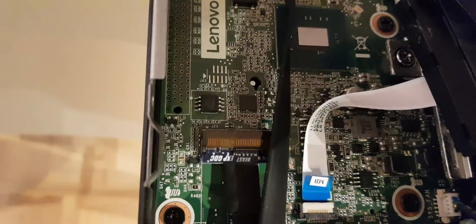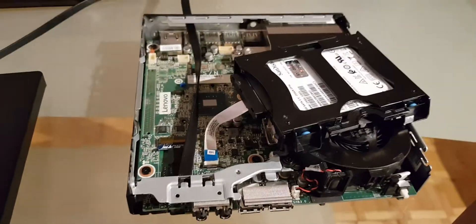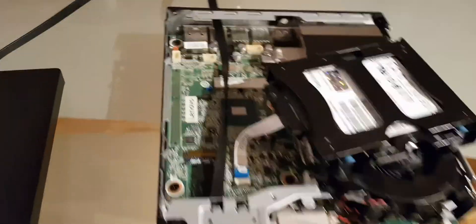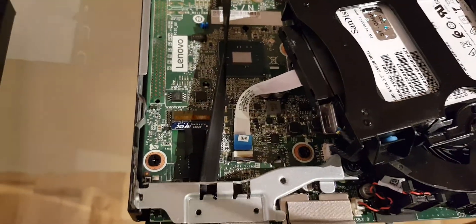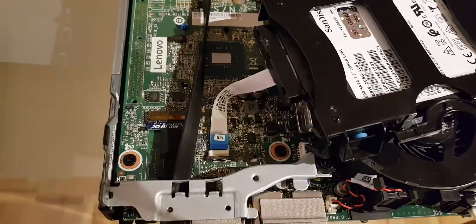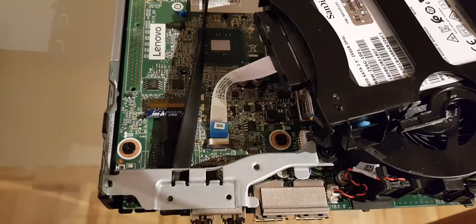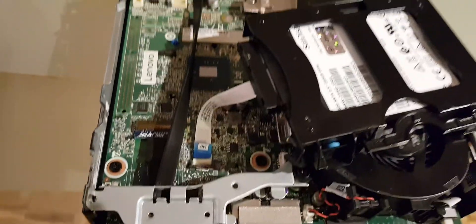But in this case, it's working perfectly. The PCIe speed is 3.0 and it's 8 gigatransfers per second.